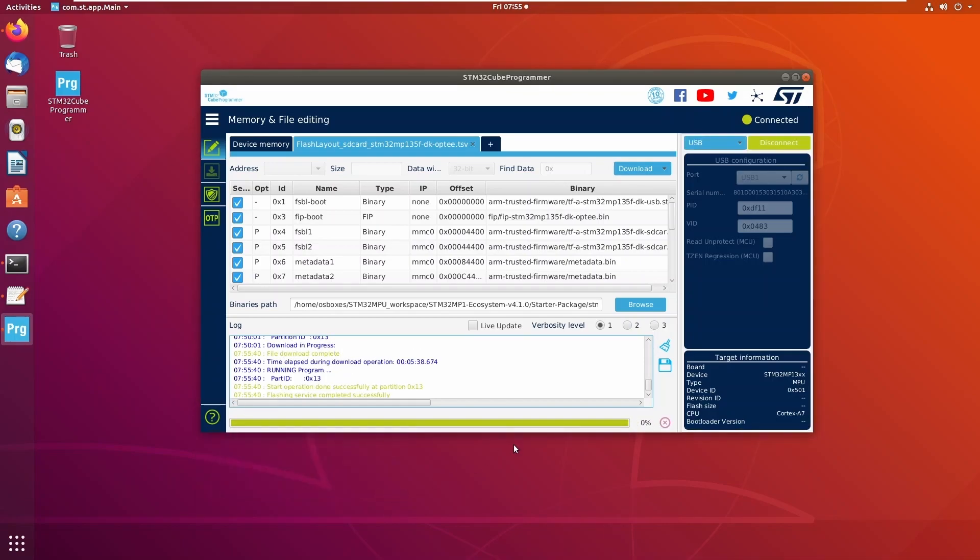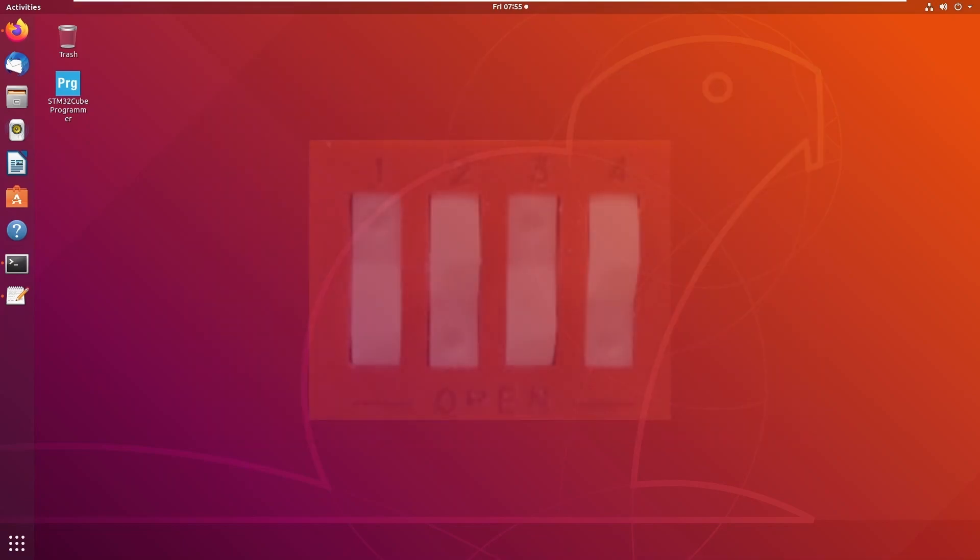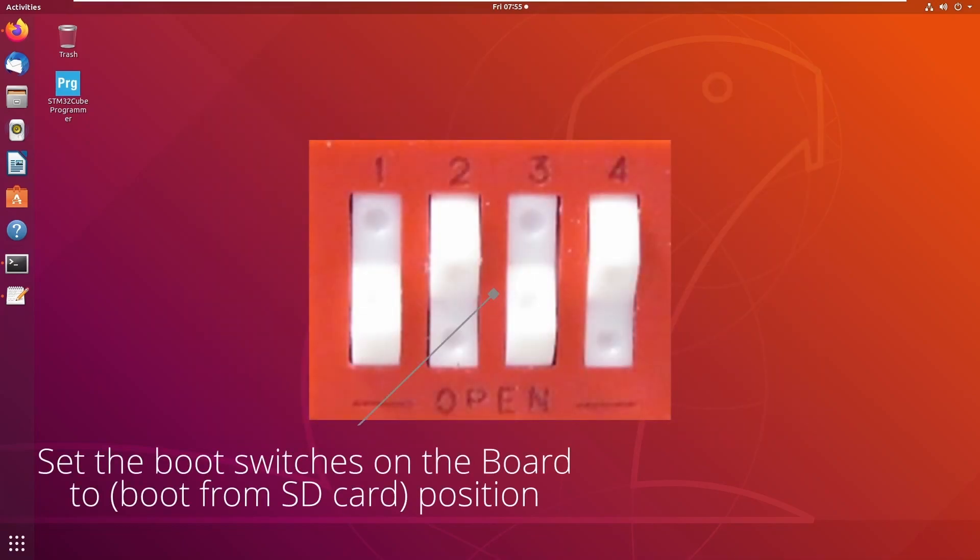After the download completes successfully, make sure to change the DIP switches on the board back to the position for boot from SD card.